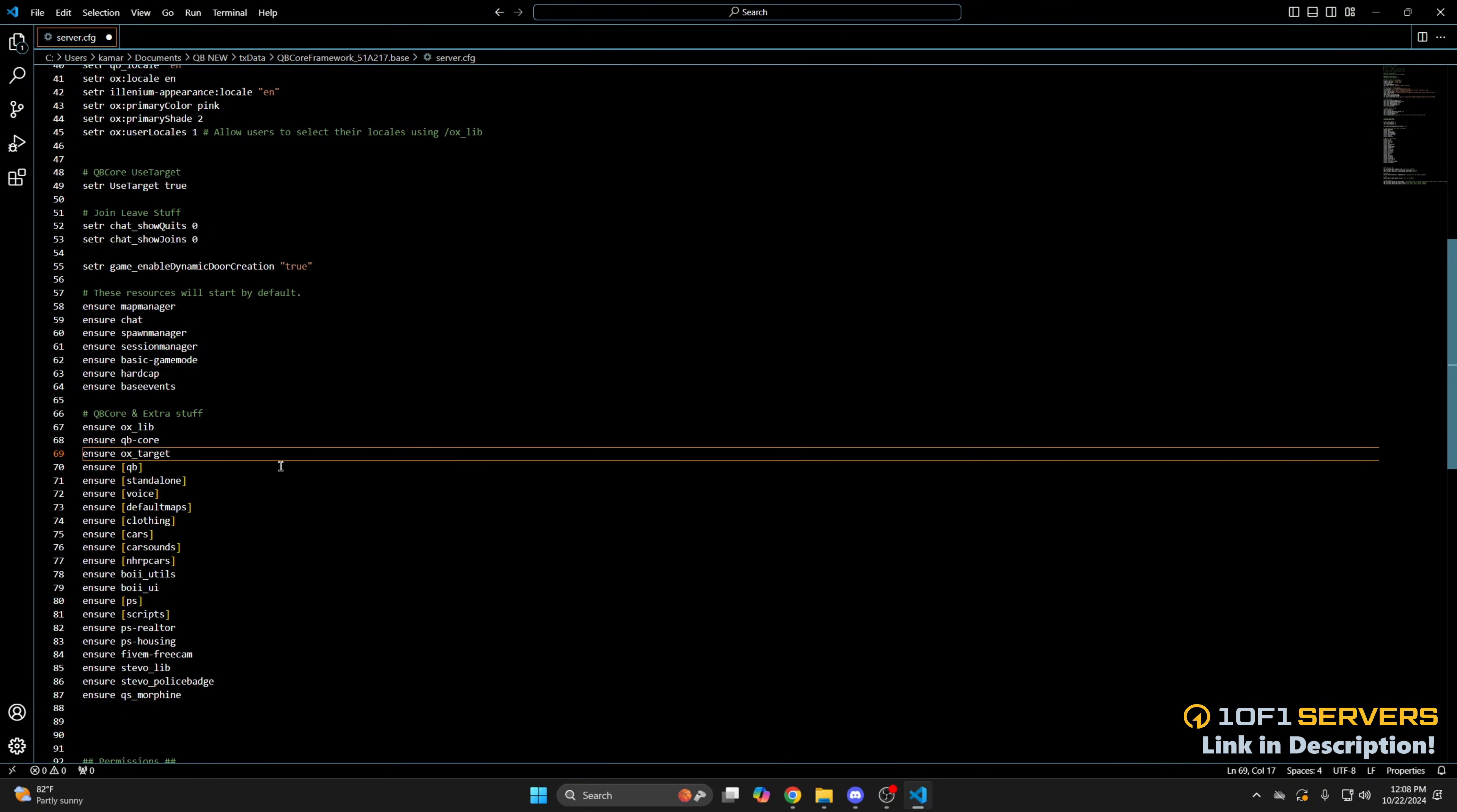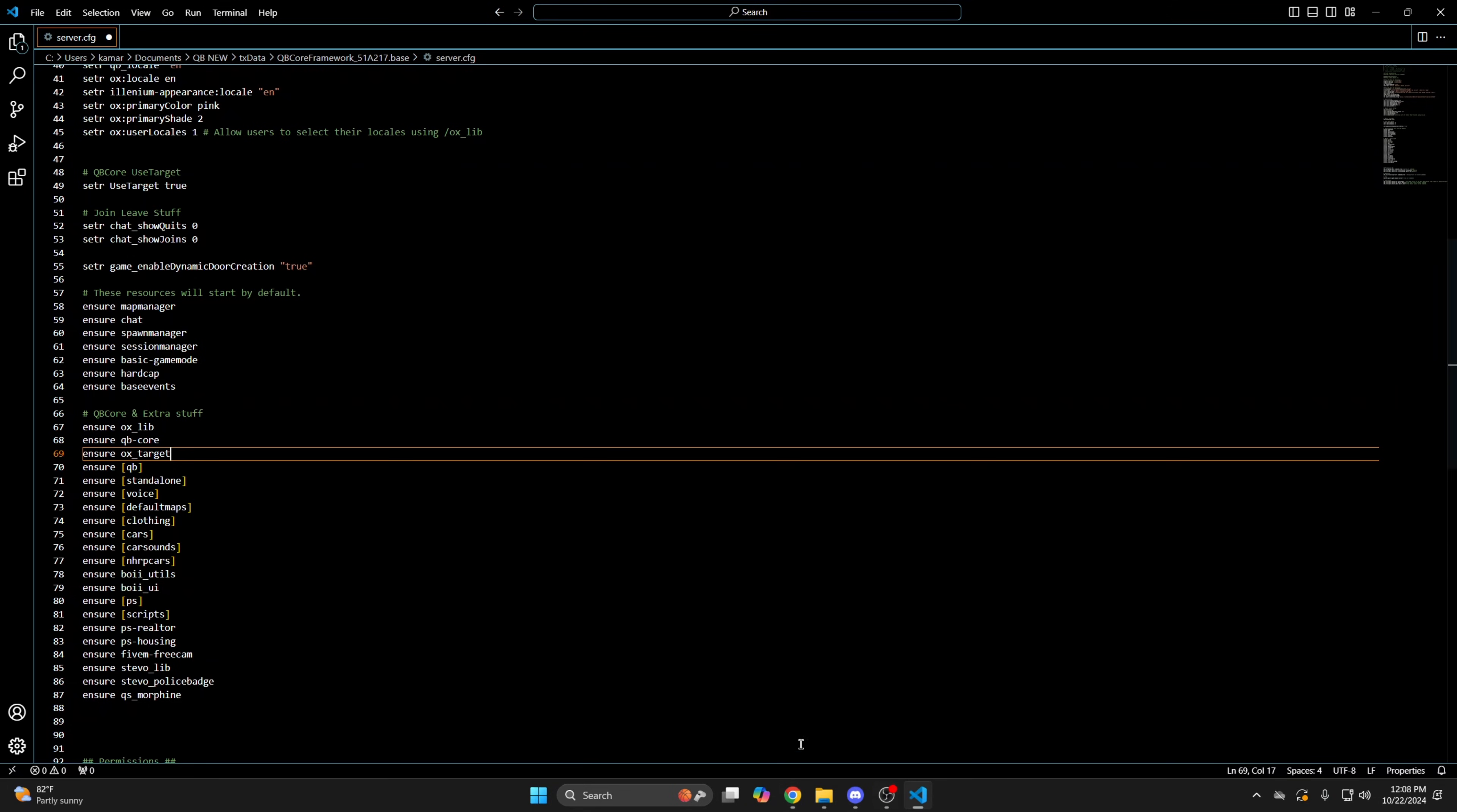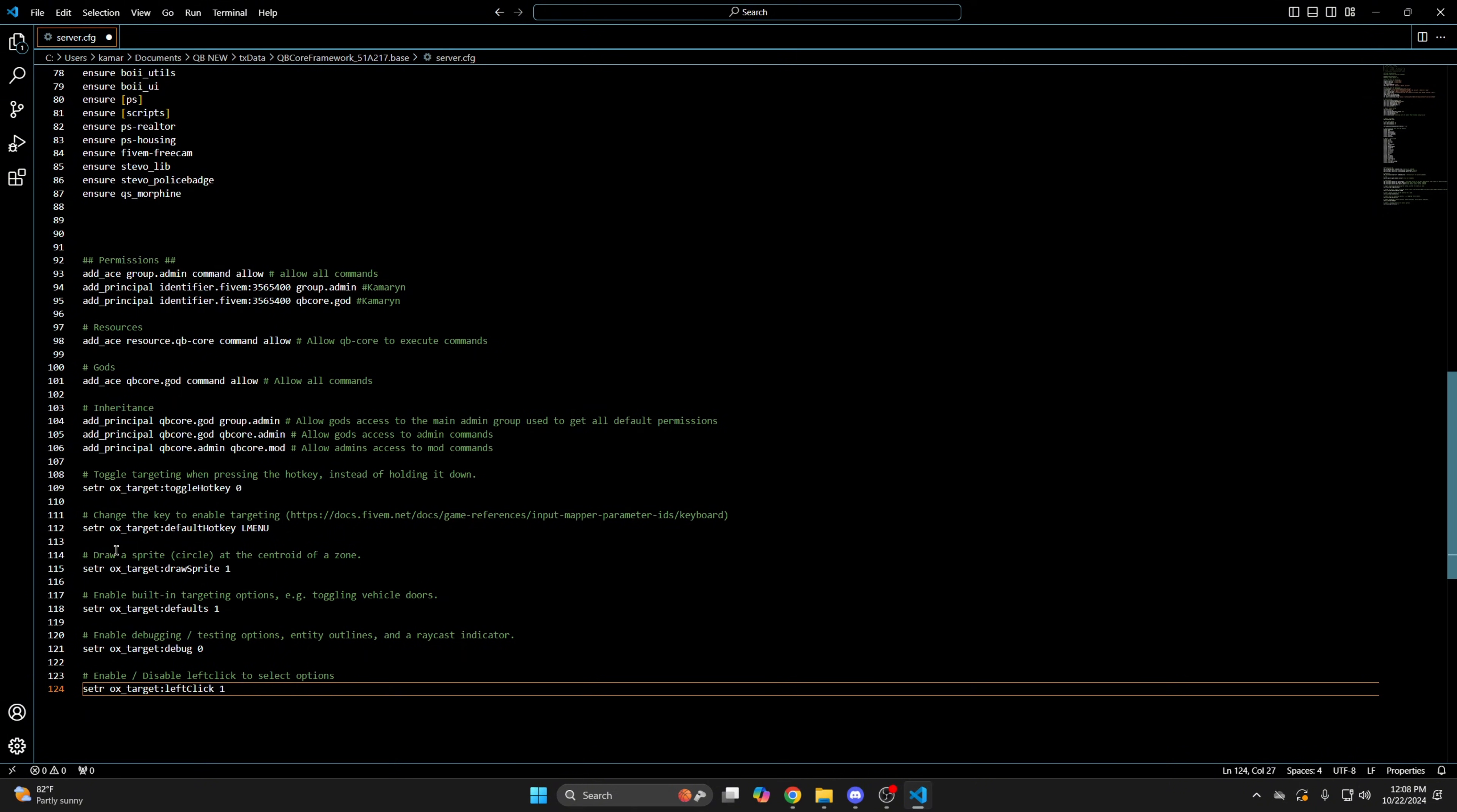Once you've done that, use the link in the description that takes you to the documentation. Once you're there, copy the convars which handle the configuration. There are multiple ways you can add them. The first way is just putting them in your server config. So with them copied, go back and paste them. Just put them down here. Then you can go through and change it to your liking.